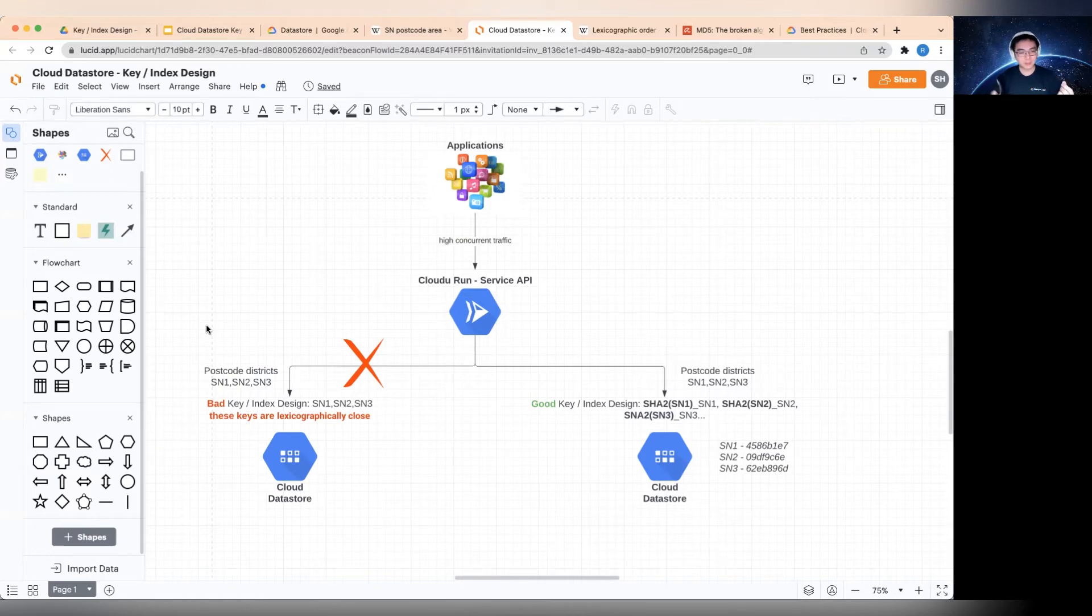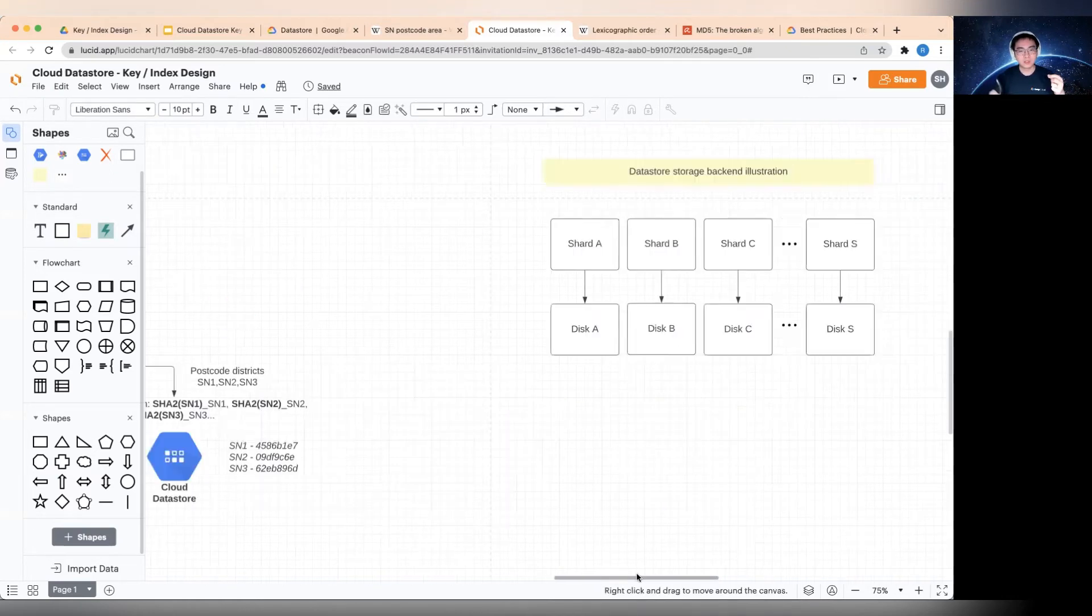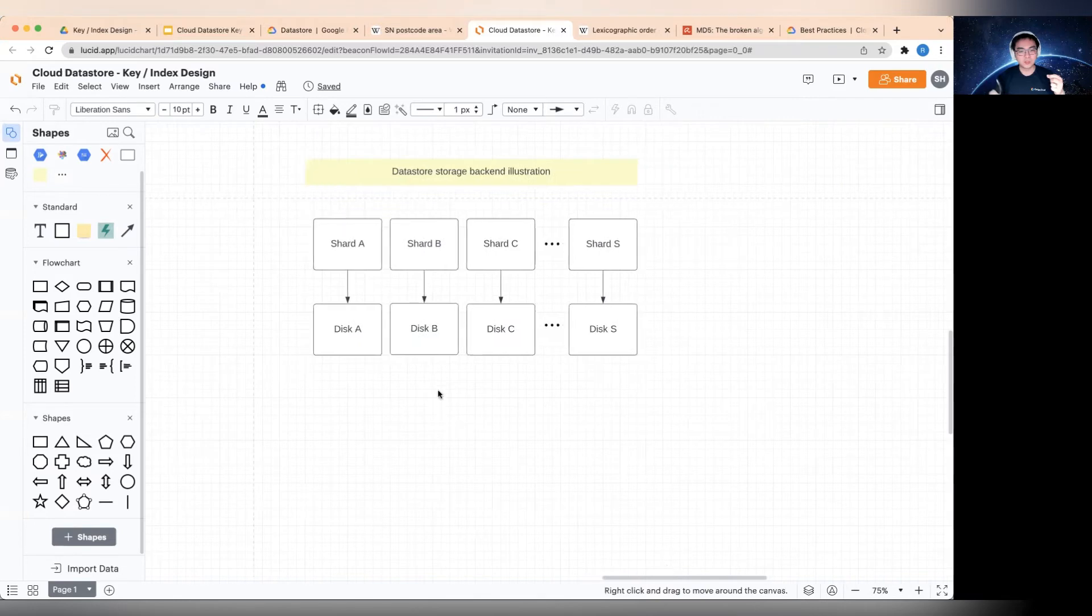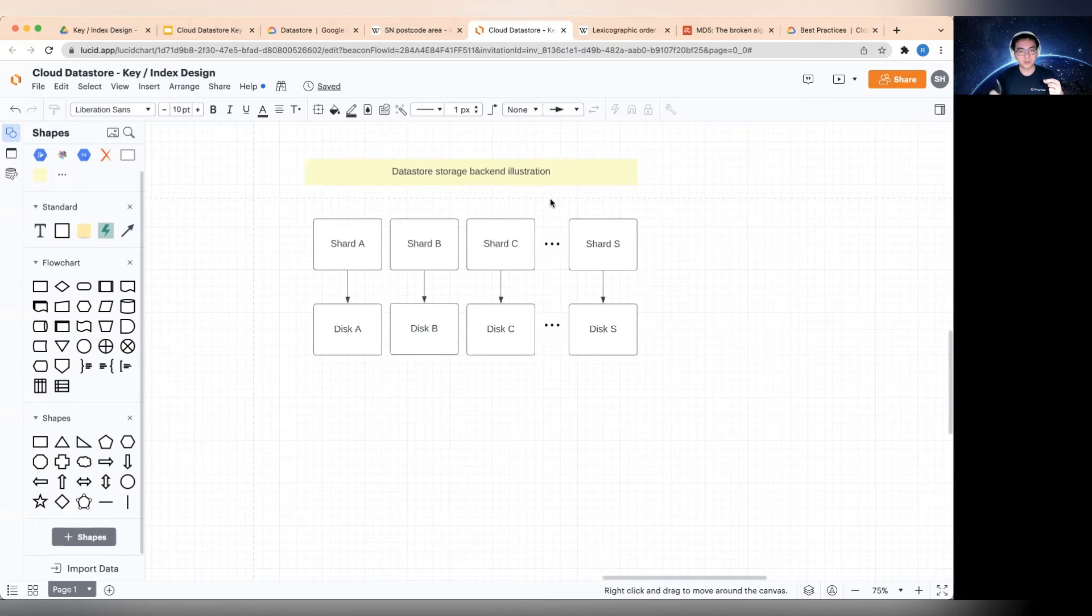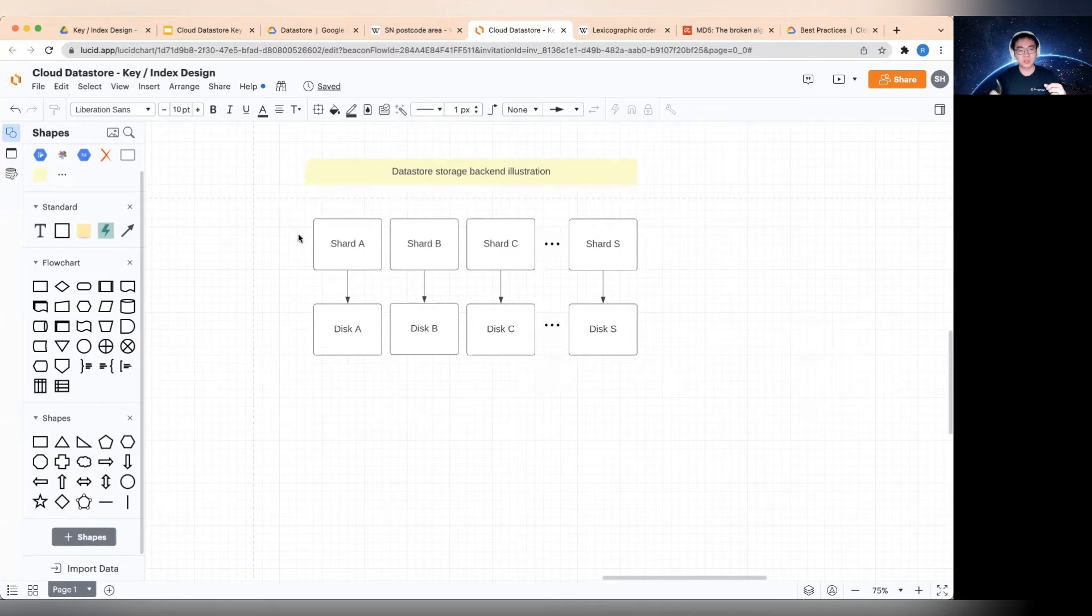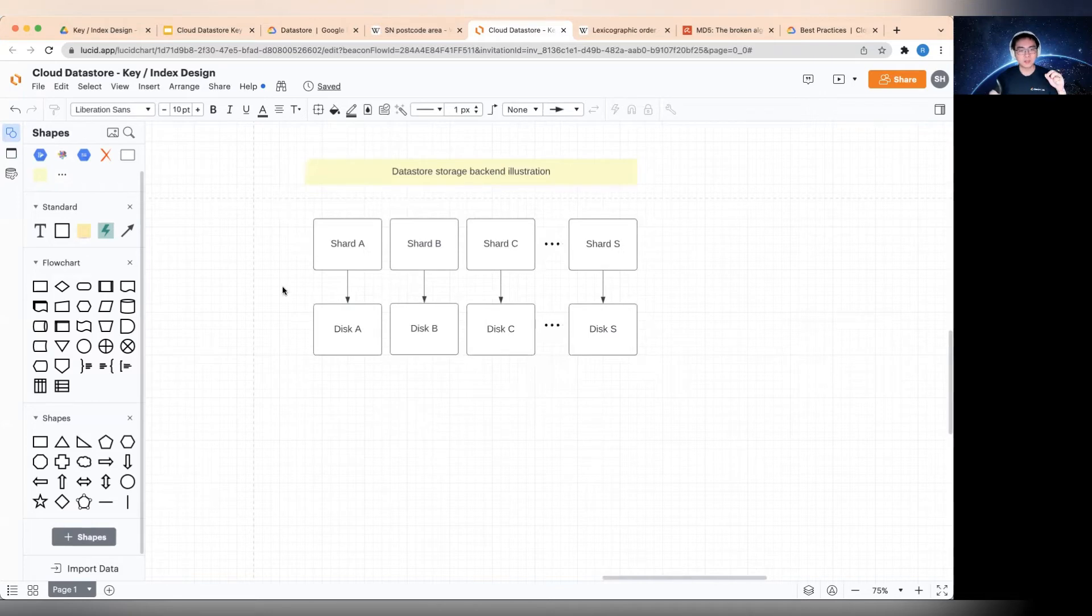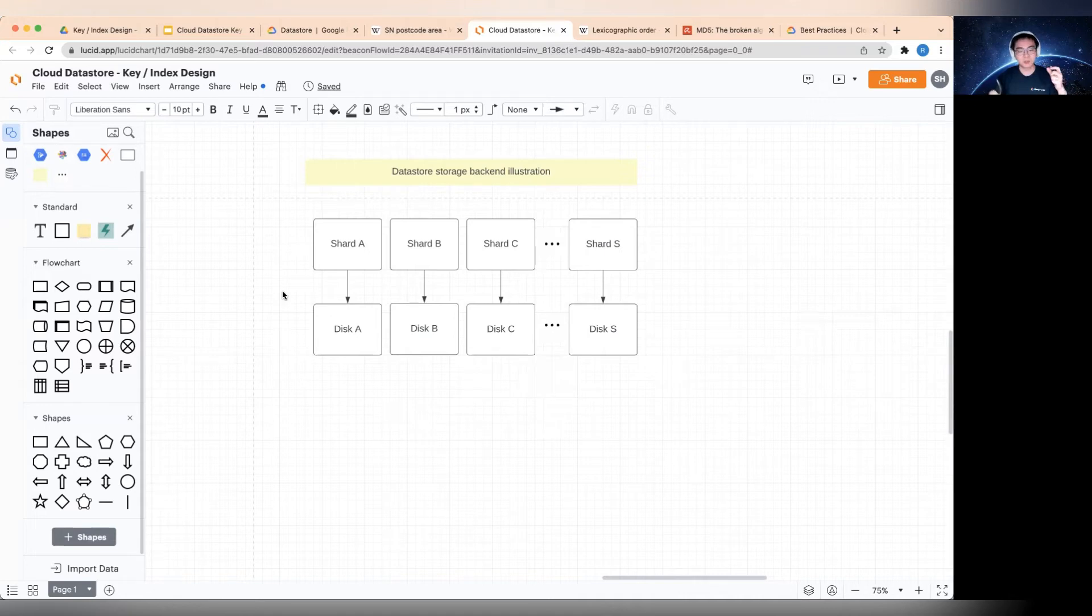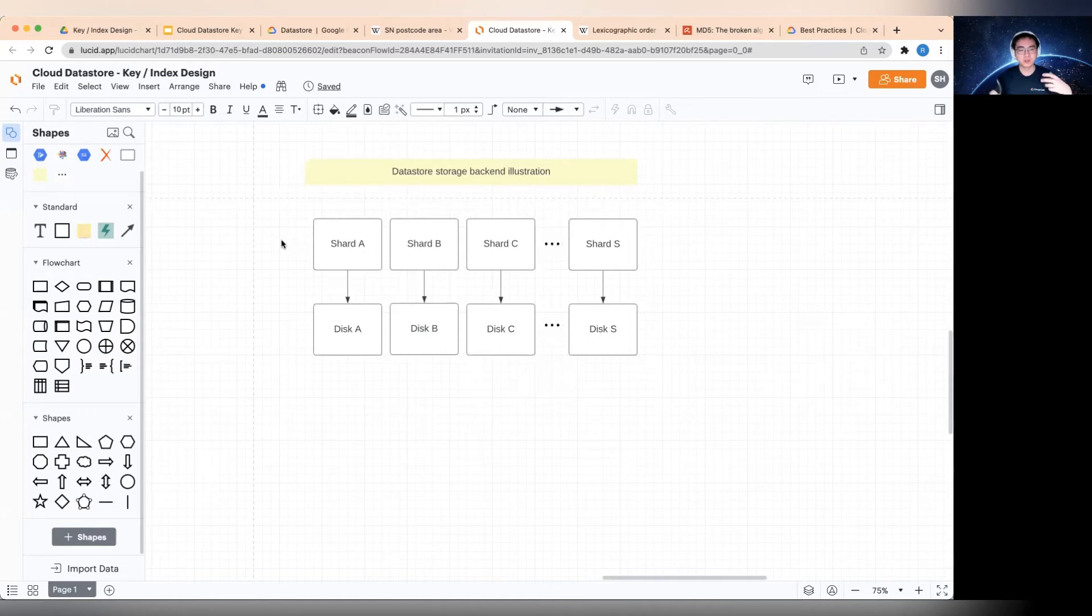So in order to explain this well, we need to look at a little bit of how distributed storage works. This is an illustration of the Datastore storage backend. Obviously, I call it illustration because I don't know exactly how it's designed and how it works. But in almost all distributed environments, you would need to have something like this, which is typically called sharding. So you could have separate physical disks or different partitions on the disk. It has to be designed in this way in order for the traffic or the storage to scale.